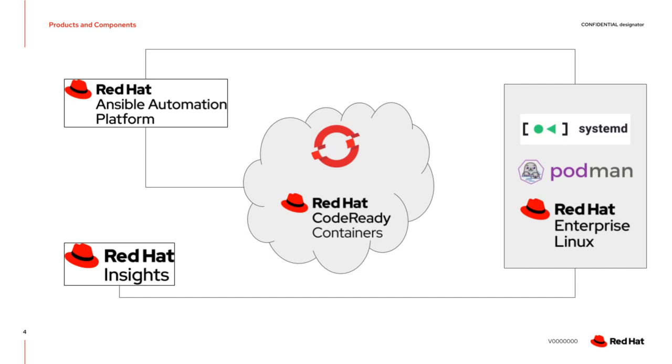And the edge device is then a RHEL node. And on that node we are going to make use of a couple of different components. One being Systemd that manages the upstart of the operating system. And we are going to make use of Podman which is the container runtime. And I'll also show some aspects of Red Hat Insights.